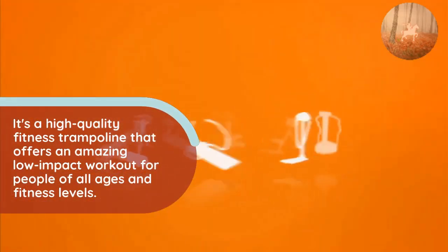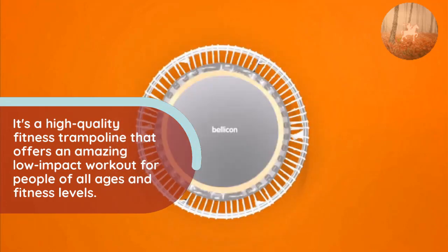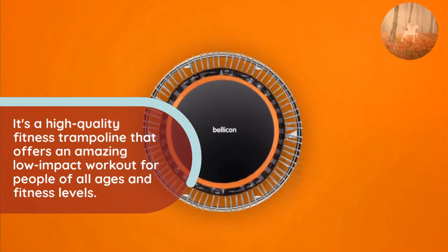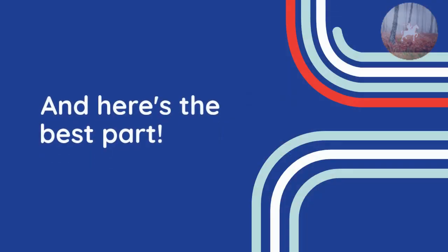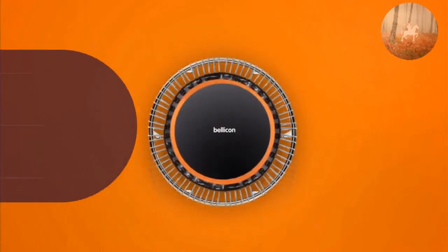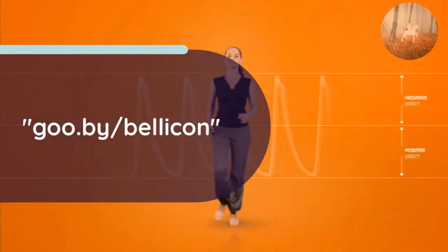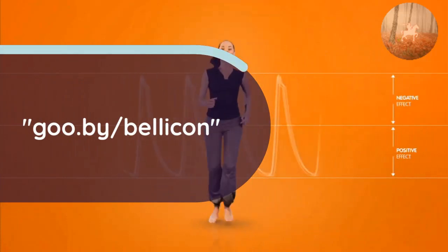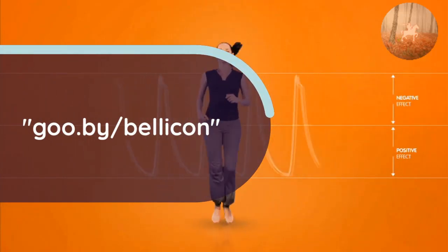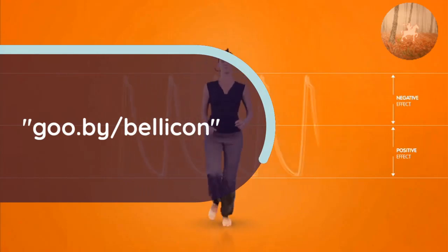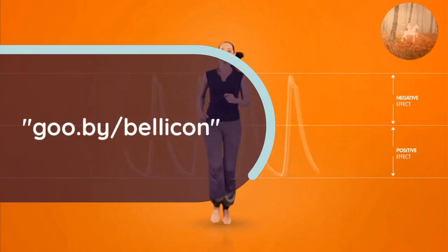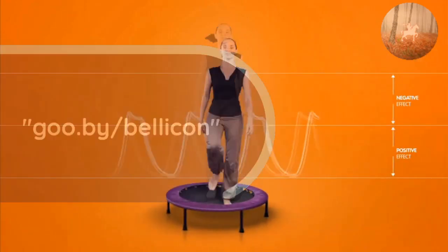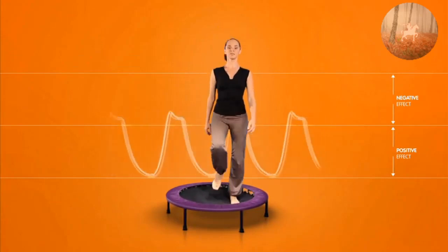And here's the best part: I have an exclusive discount just for you. You don't need a code, just use the link goo.by/bellicon at checkout. You'll get 10% off your purchase of any Bellicon rebounder.